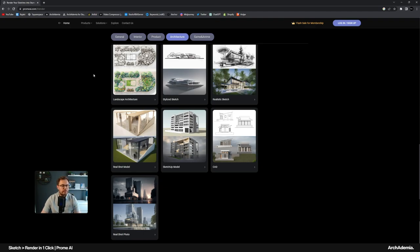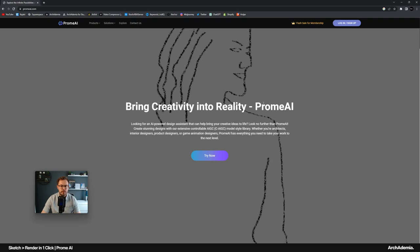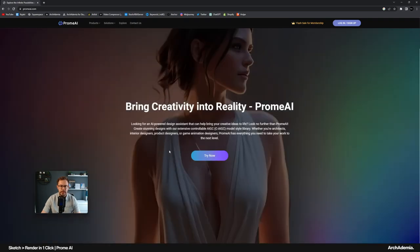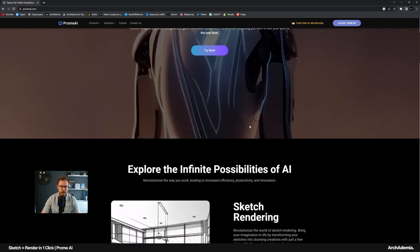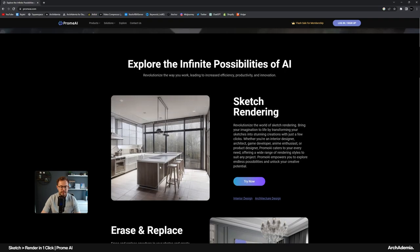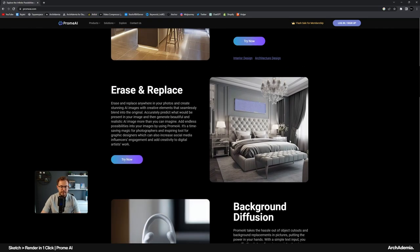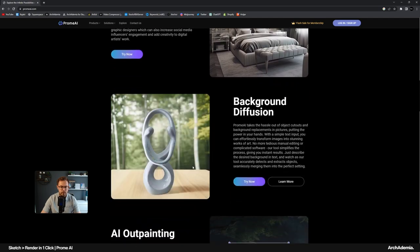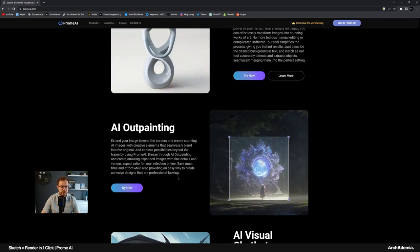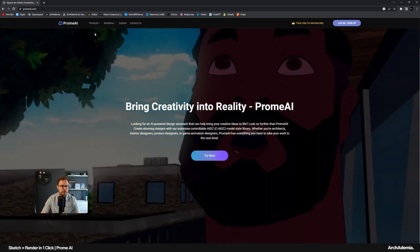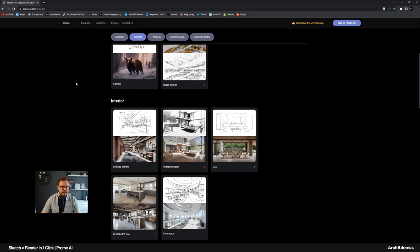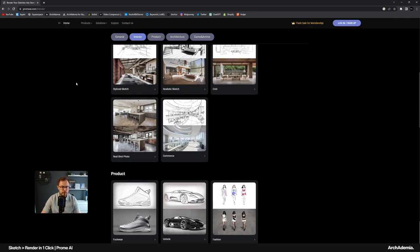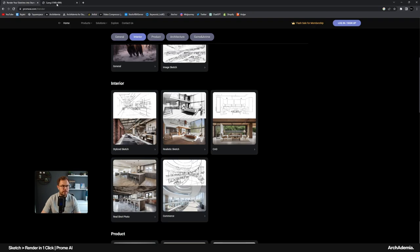The website that we're looking at today is called Prom AI. If I just go to the homepage there, what it claims to do is turn sketches into renders and a few other bits and bobs, backgrounds and painting and all that sort of stuff. So we're going to go into sketch rendering and then there's a couple of options. I'm going to just right click and open a few of these.